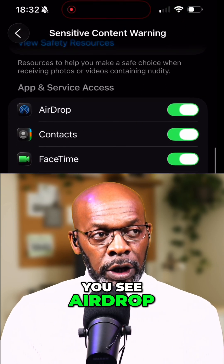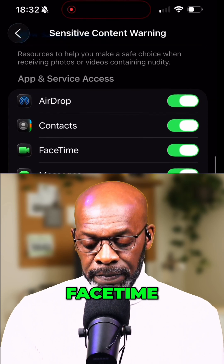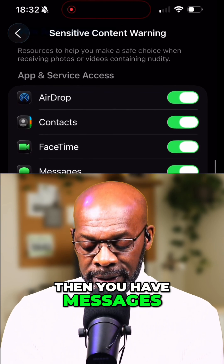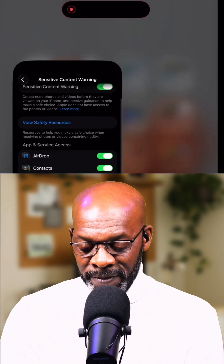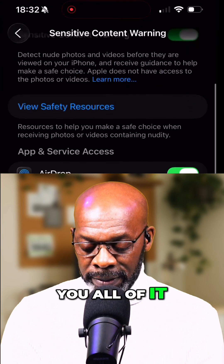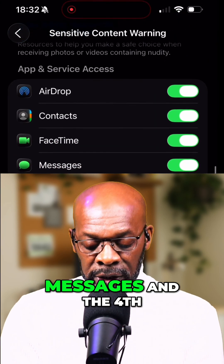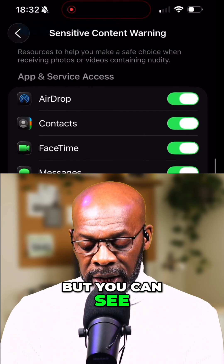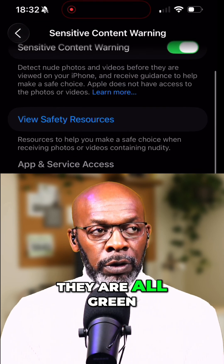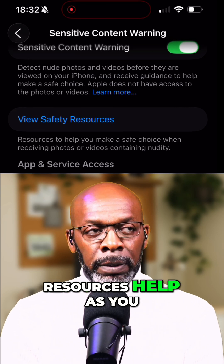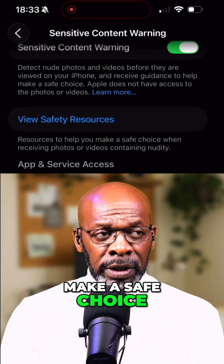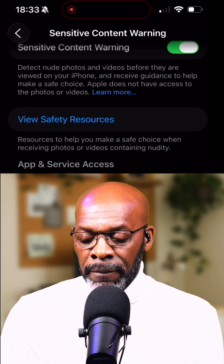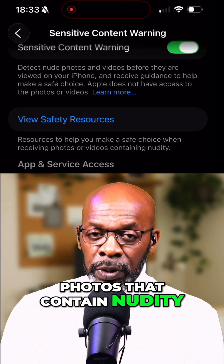Now when it turns green, there are some safety resources you get to see: AirDrop, Contacts, FaceTime, and Messages. The fourth one will be Shared Albums. Make sure that they are all green. The safety resources help you make a safe choice when receiving videos or photos that contain nudity.